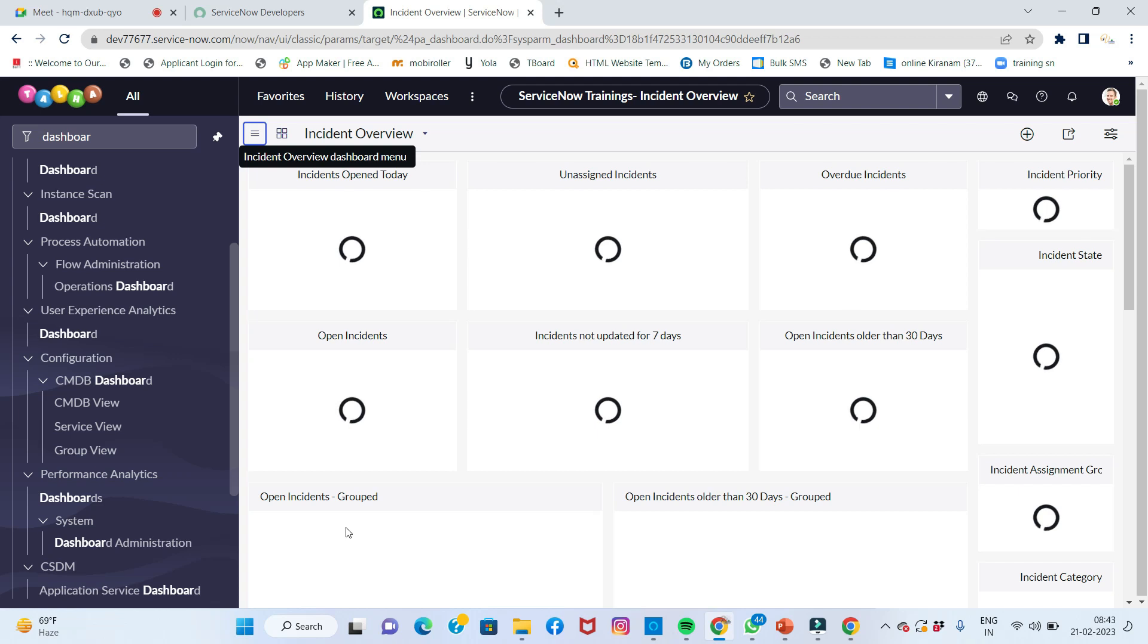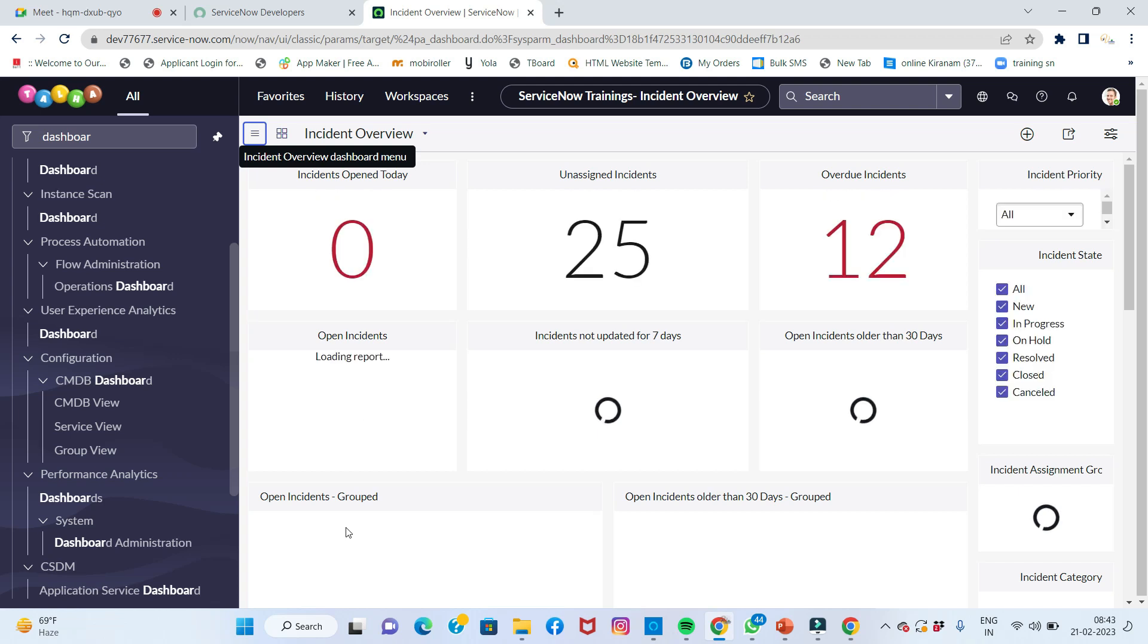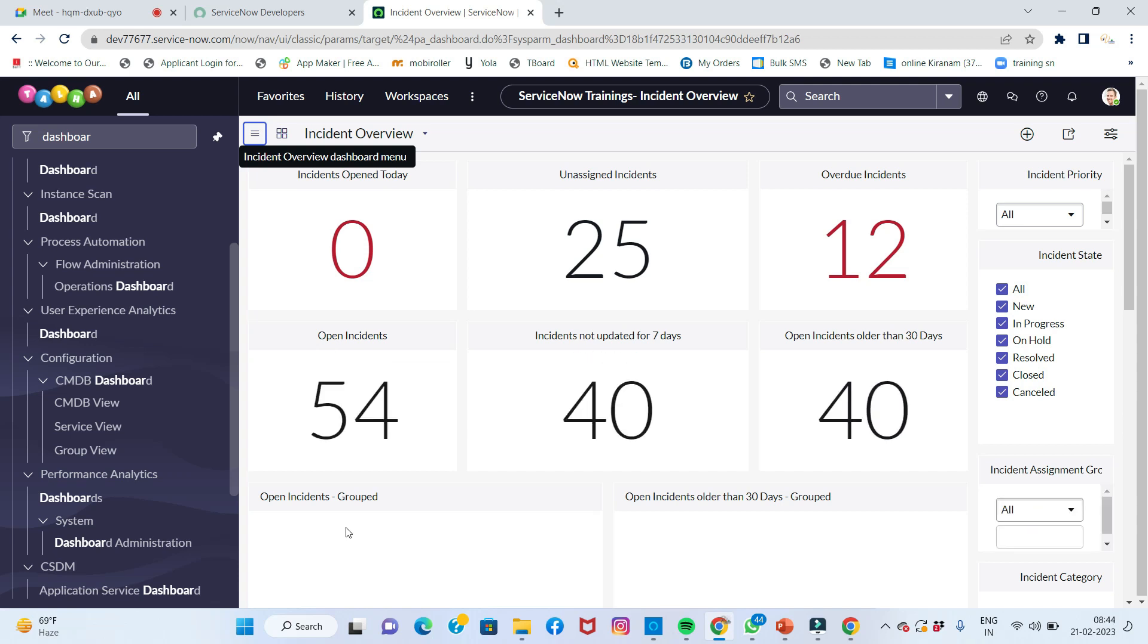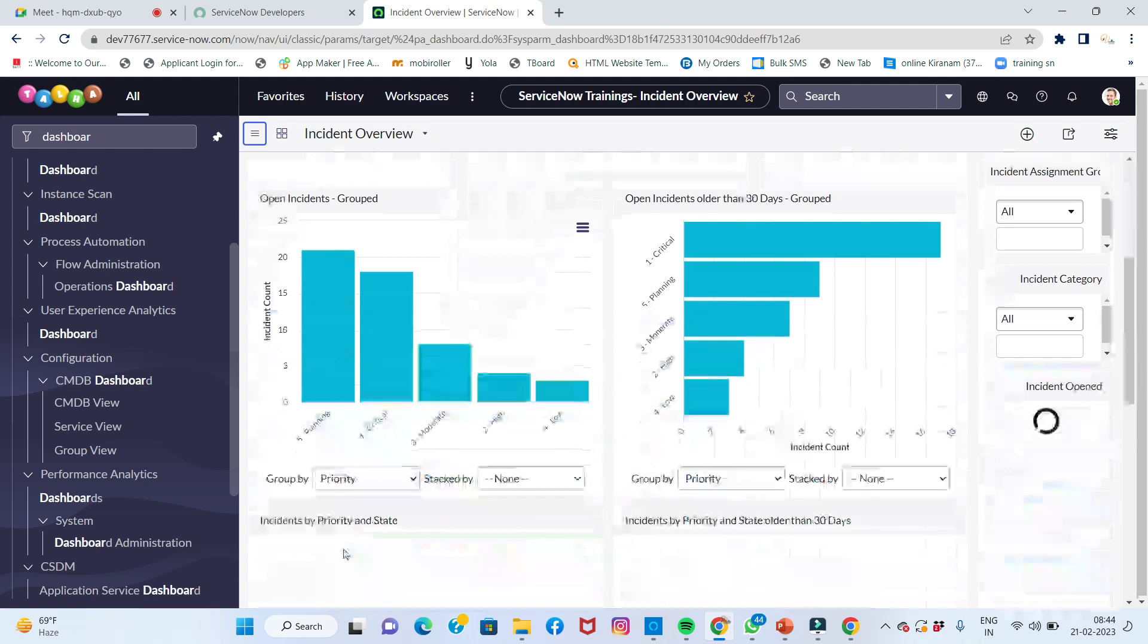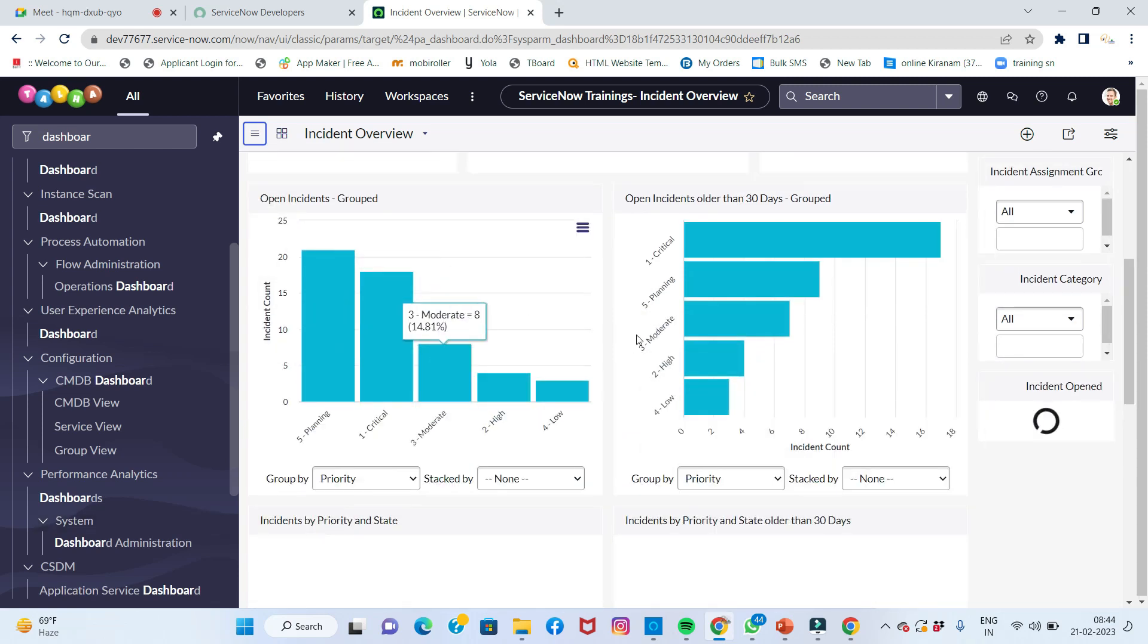You can see it's loading. The reports are all different types. Numbers like 0, 25, 12, 54, 40 are shown. These are all our reports.